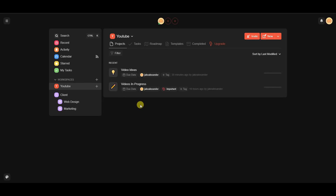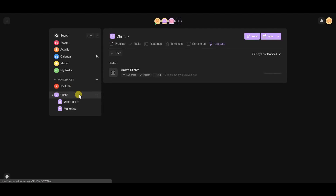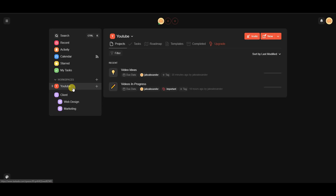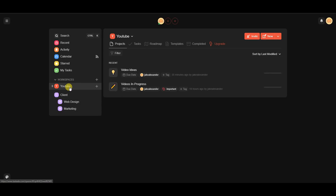Taskade is pretty much completely centered around things called workspaces. In this account I've created two workspaces — one for YouTube and one for an example client agency. Different workspaces can represent different businesses or large projects. Inside of workspaces are things called subspaces and projects.